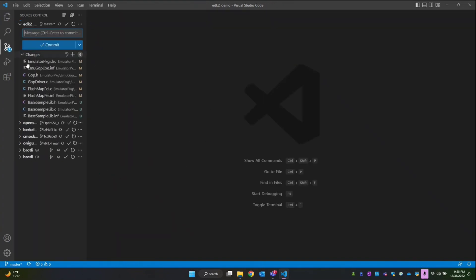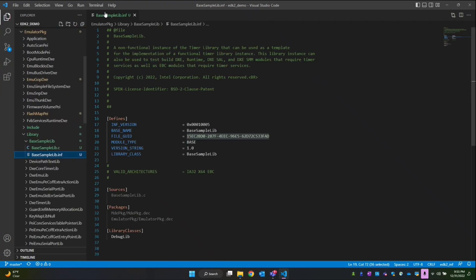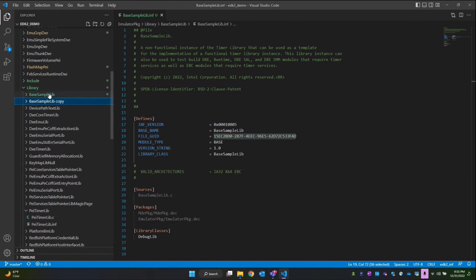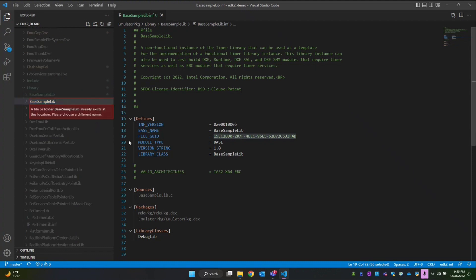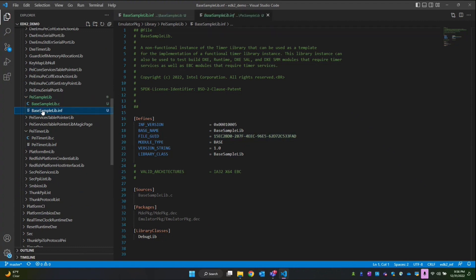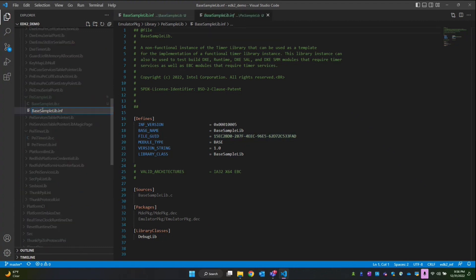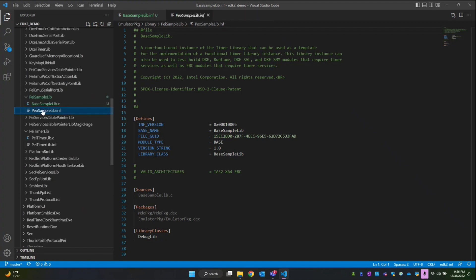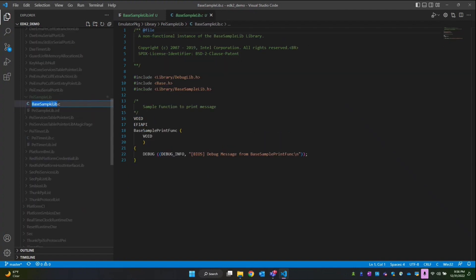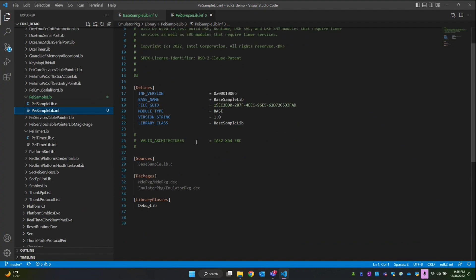In the previous video we had created a base library, which is the base sample lib. Now what I'm going to do is copy this folder and replicate it, then rename it to PI sample lib. I'll open the INF file and rename it to PI sample lib as well, and do the same thing for the C file — PI sample lib.